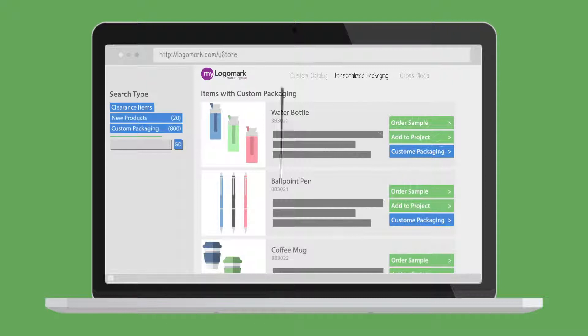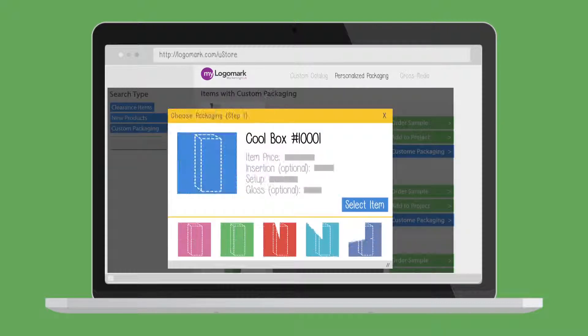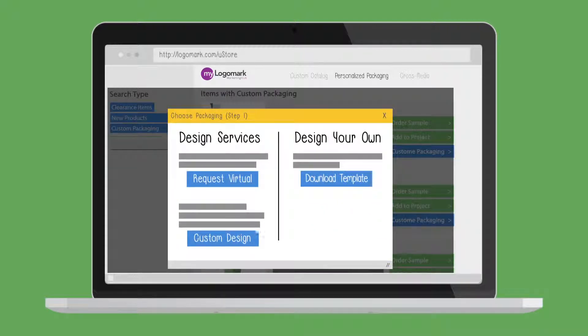Click on the Custom Packaging button to view pricing, request a packaging virtual, or download a packaging template.